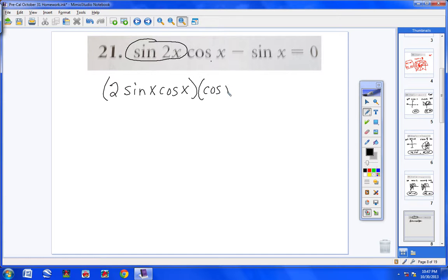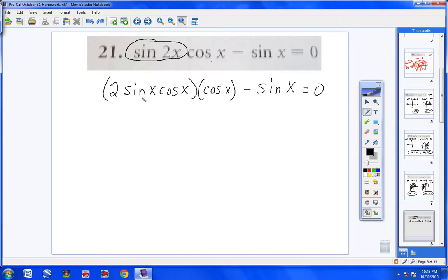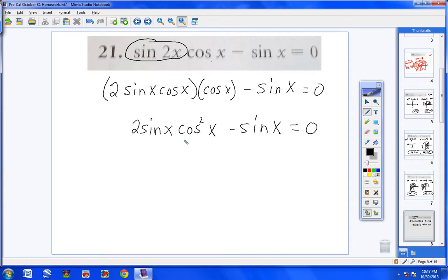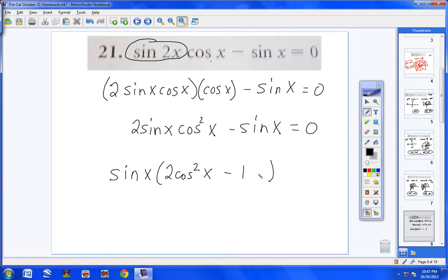You'll find that trig identity in your double angle identities. So now I have 2 sine x cosine x times cosine x minus sine x. This is one term times one term, giving 2 sine x cosine squared x minus sine x. Now I'm ready to factor — they both have a sine x. Pulling out a sine x leaves 2 cosine squared x minus 1. Checking: sine times 2 cosine squared is 2 sine cosine squared, and sine times negative 1 is negative sine x. Factored correctly.